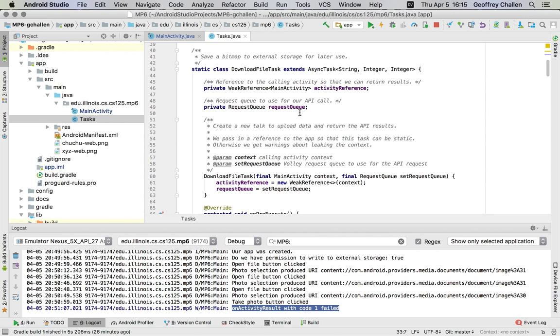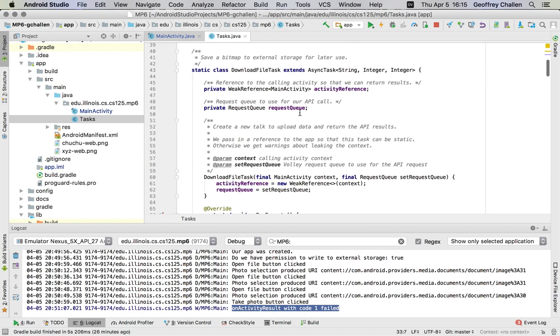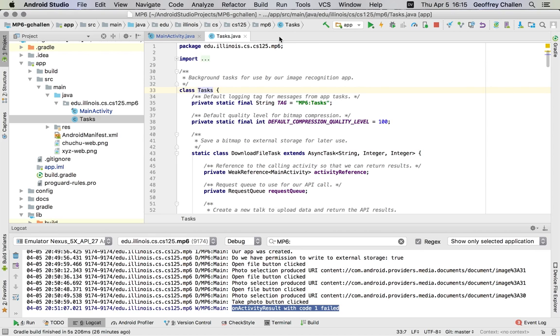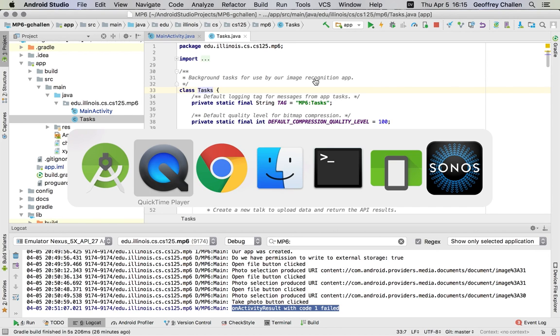So we have two slow things that we want to do in the background. One of them is upload our file to the Microsoft computer vision API and get the results back. The other one is downloading an image from the internet and saving it in the gallery. So let's see both of those tasks in action.